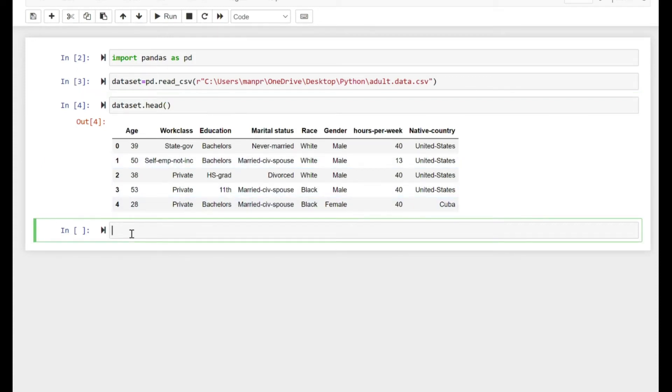In this video we are going to look at how the value_count function works. Before we begin, let's first look at the dataset. That's essentially the first five rows of our dataset.